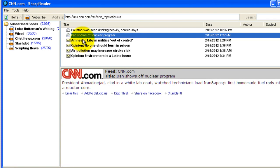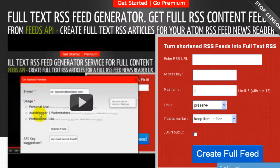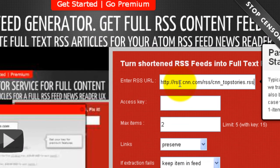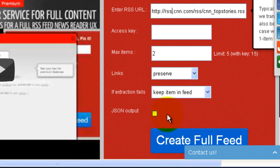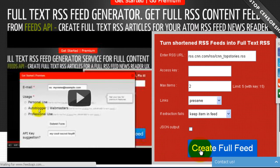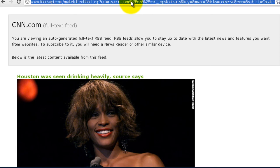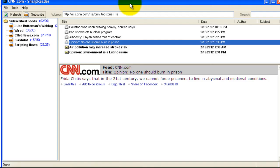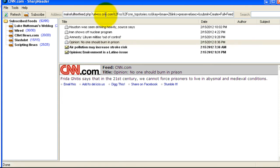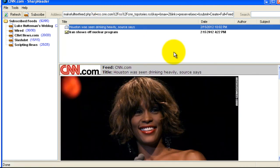You can also get the full feed by going to FeedsAPI.com, entering the RSS URL into the field, then clicking Create Full Feed. Copy the URL in the address bar and paste that into the address bar in the aggregator and click Enter — and now you have the full feed.